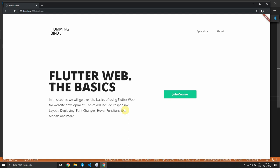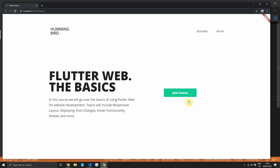And now if you run your code and you go over to the call to action button, it will hover as soon as you get there. Look at that. So cool, right?